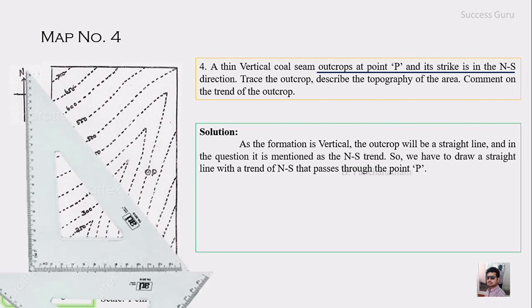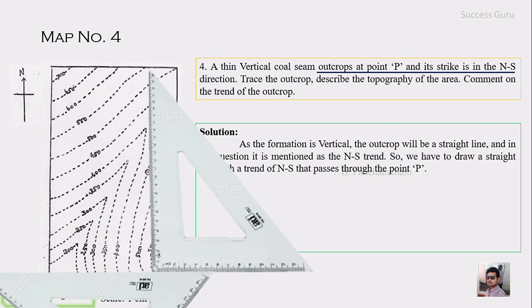To do this, we hold the set square — a right-angle triangle — with the longer side parallel to the north line, and place the equal triangle set square at the base as support. First match the set square with the north line, then fix it. Using the second set square at the bottom as a base, you can move the first set square front and back to form a line parallel to north. Keep the map and set squares positioned this way and move the set square parallel along the bottom set square.